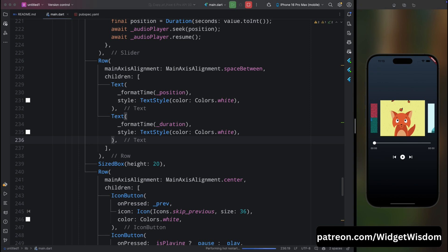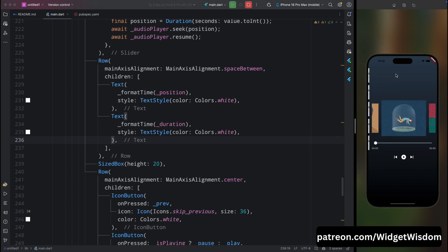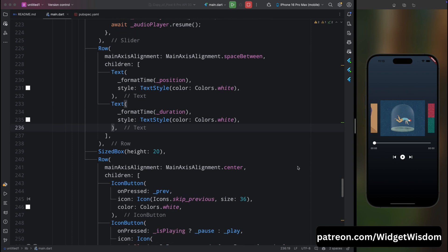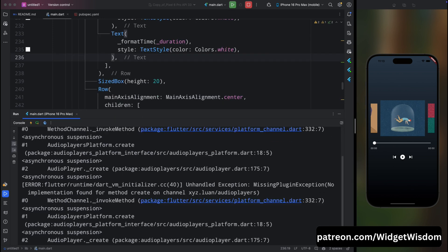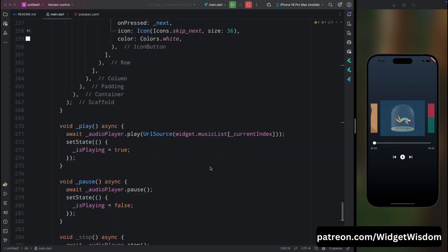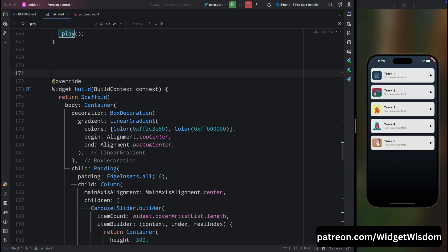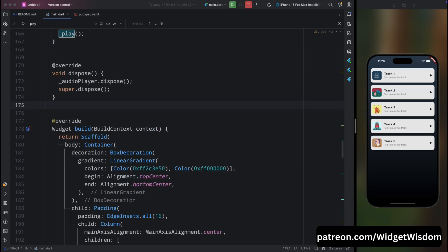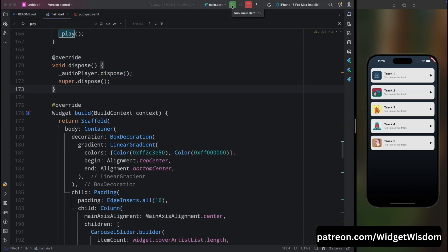After running the app, the music was not playing. The issue was that the AudioPlayer was not being disposed. Override the dispose method and call audioPlayer.dispose(). After saving and re-running the application, the music plays perfectly and we can skip tracks using the carousel slider.